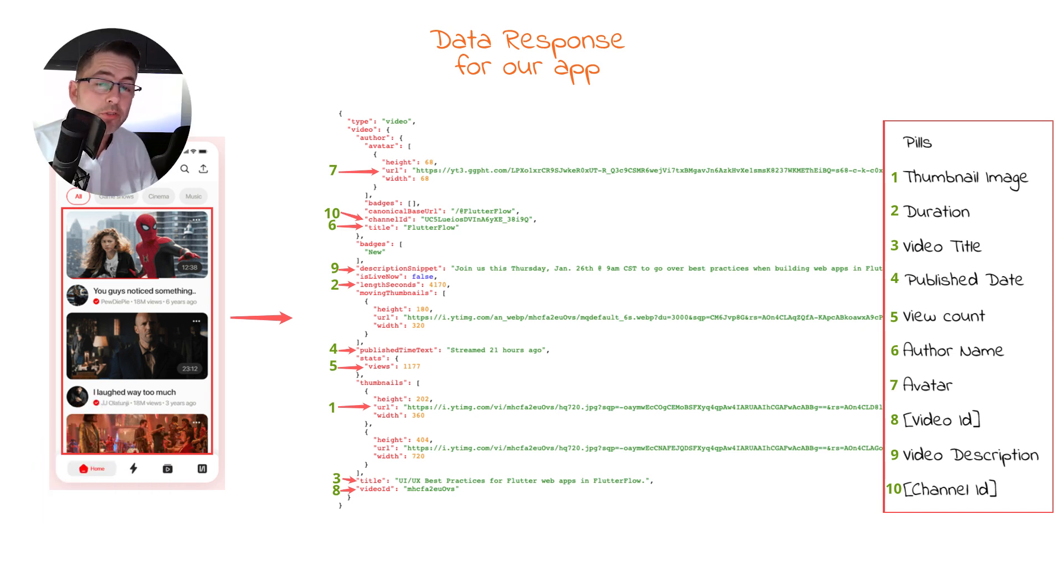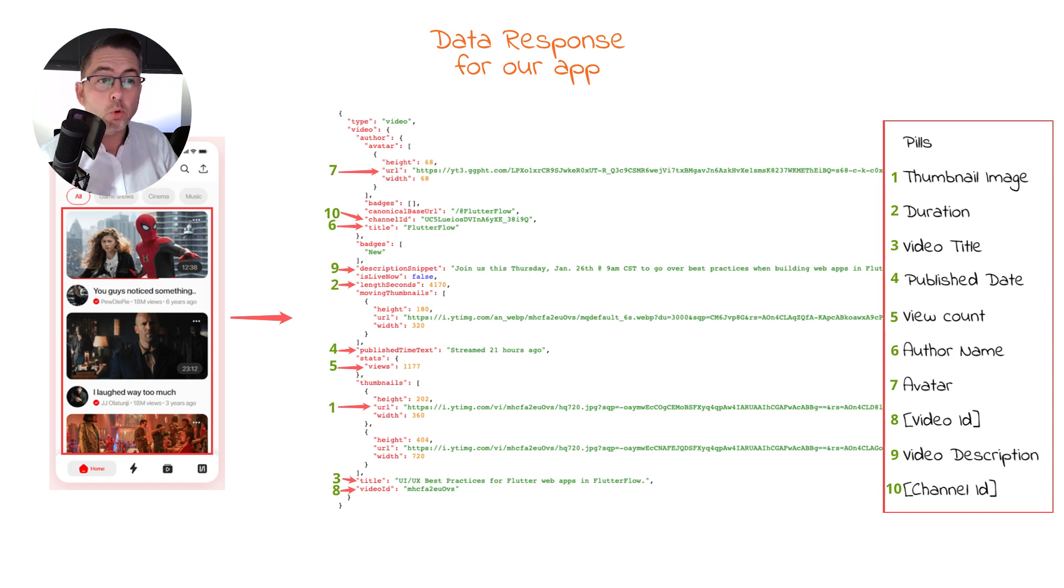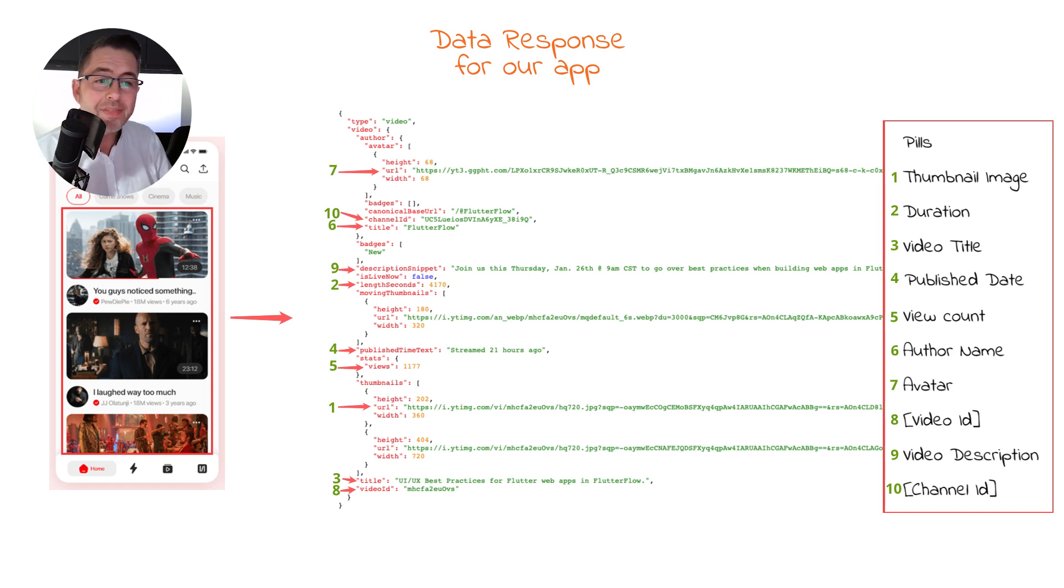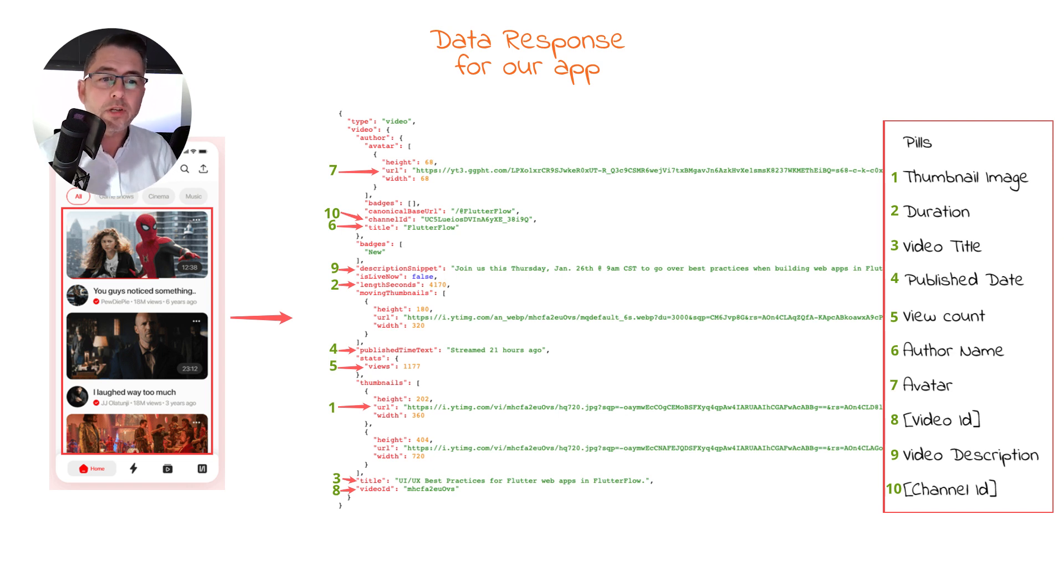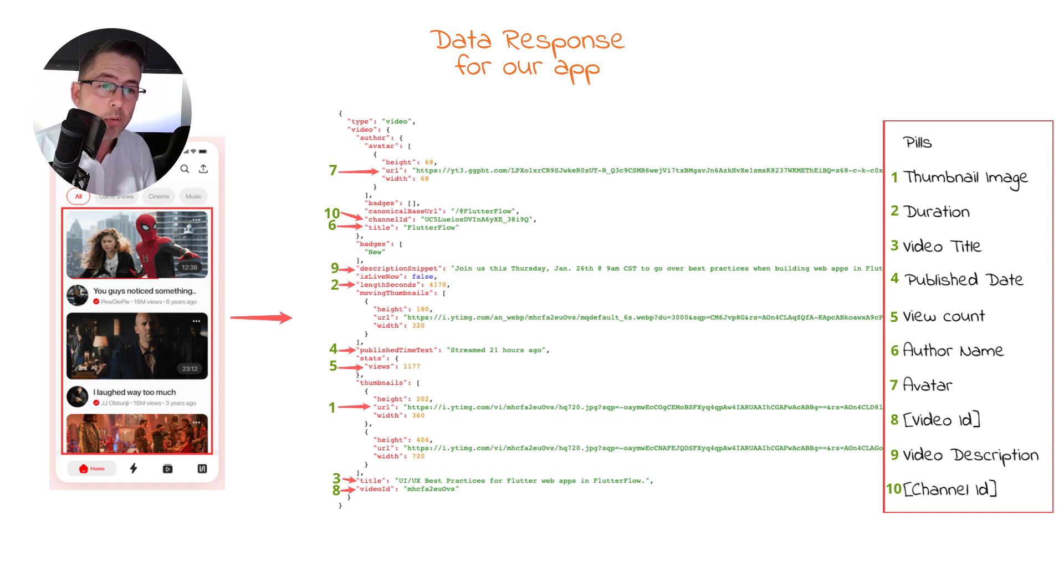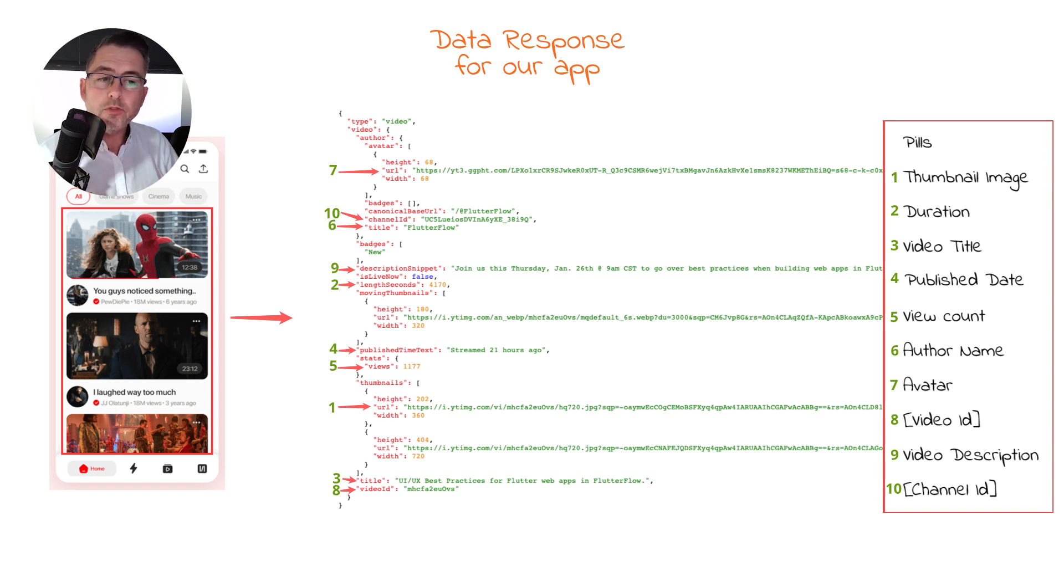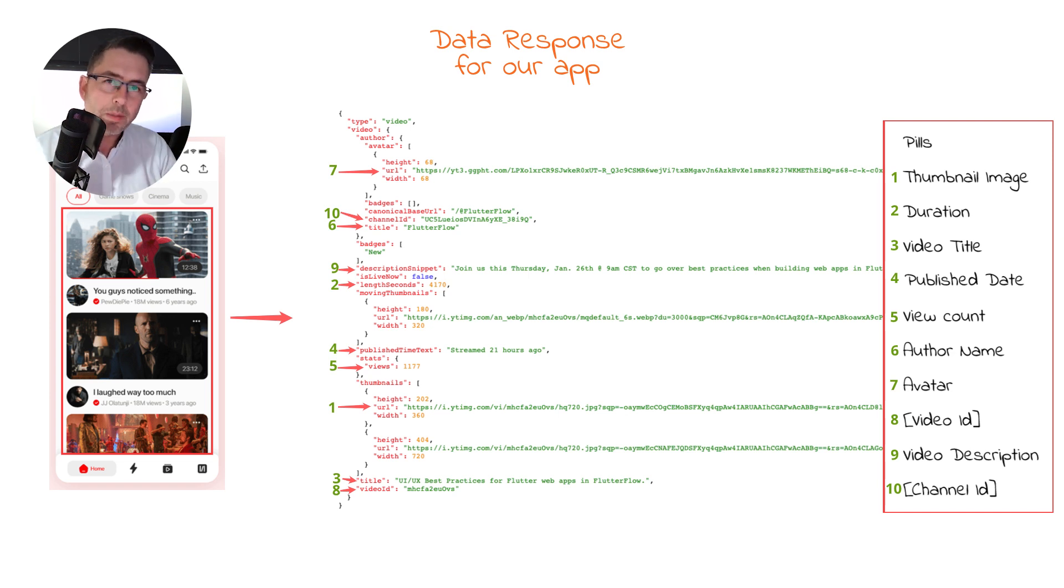There you have it. I thought I'd just cover some of those basic details with you in this video because I think it's important that we understand a little bit about APIs and the data we're going to be playing with inside our application. Of course, we're going to set up all of these APIs inside the application, so don't worry about that right now. I'm going to provide some documents that you can query just while we're building some of the screens.